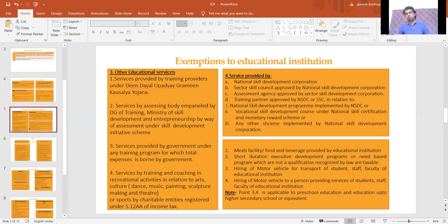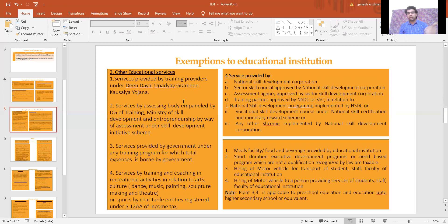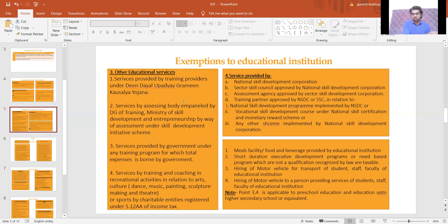Hiring of a motor vehicle for transport of students, staff, and faculty to an education institution: if A is hiring a motor vehicle to B — an education institution — for transportation of students, staff, and faculty, then A's service of hiring the vehicle to B is also exempt. However, this exemption is applicable only to preschool and higher secondary education institutions — meaning only schools and not colleges or approved vocational education institutions.